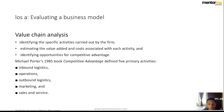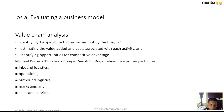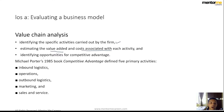In value chain analysis, you will first try to map all the activities a business does and then put them into certain brackets to understand whether the business really has any competitive advantage. First, putting all the activities together, then estimating the value added and the cost associated with those activities, and then identifying opportunities for competitive advantage for the business.